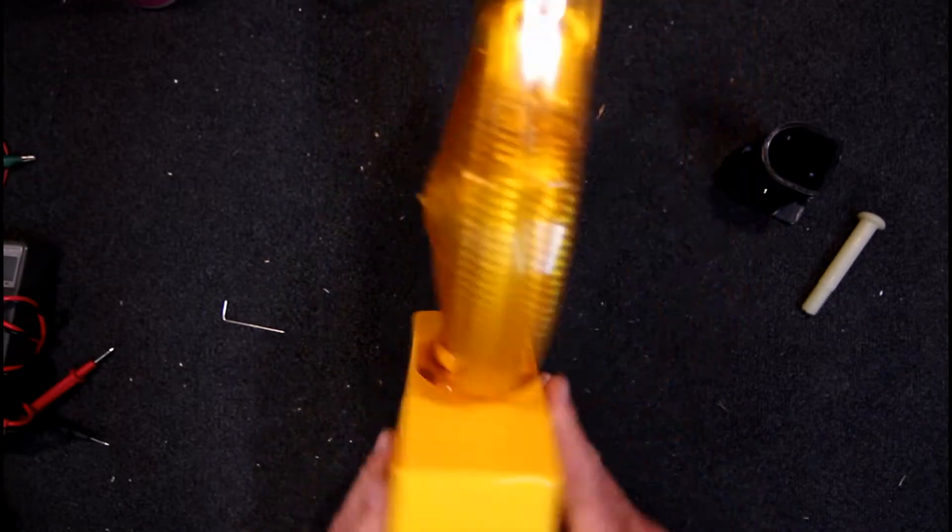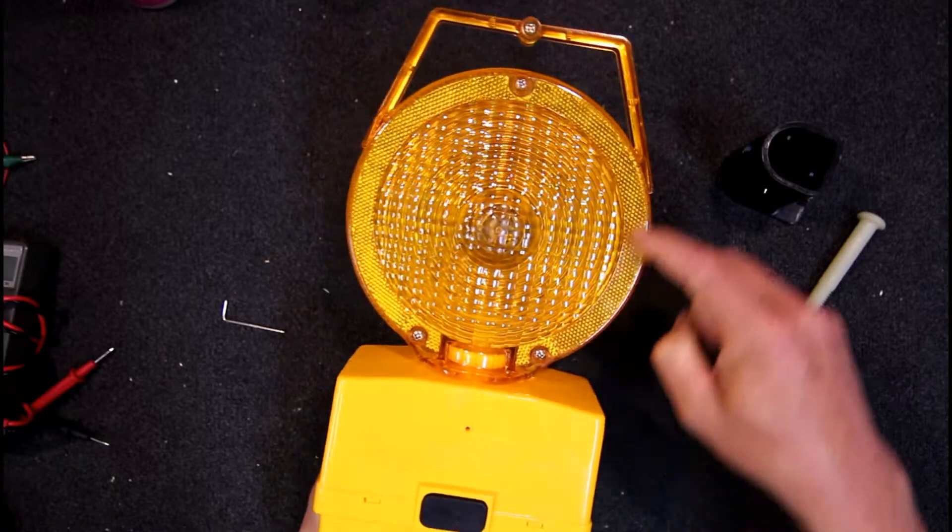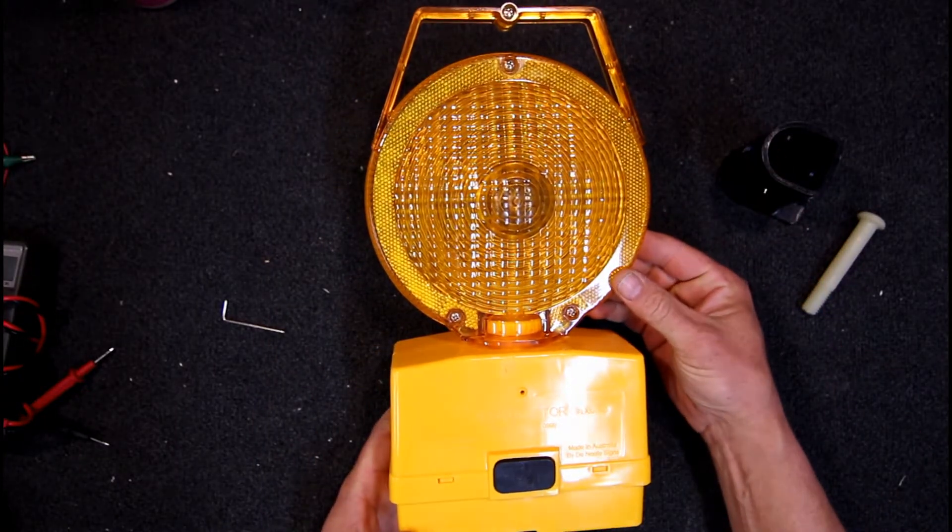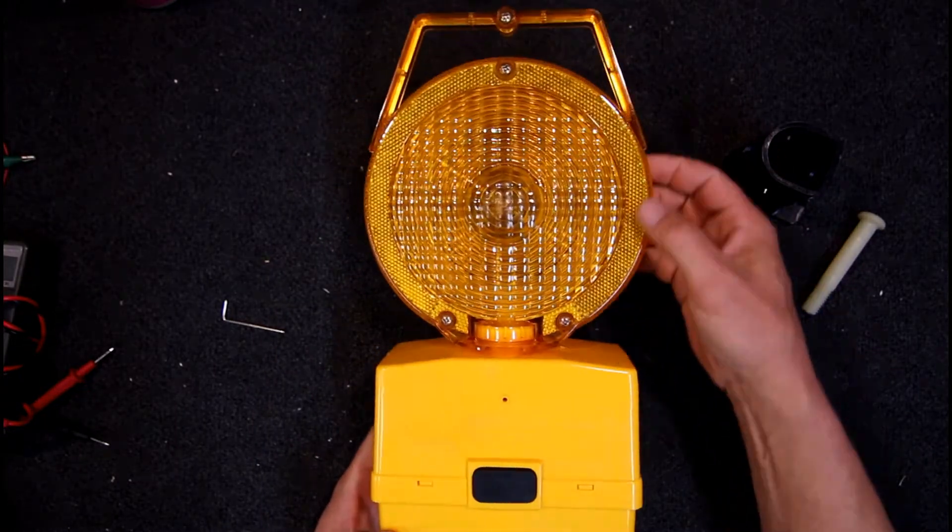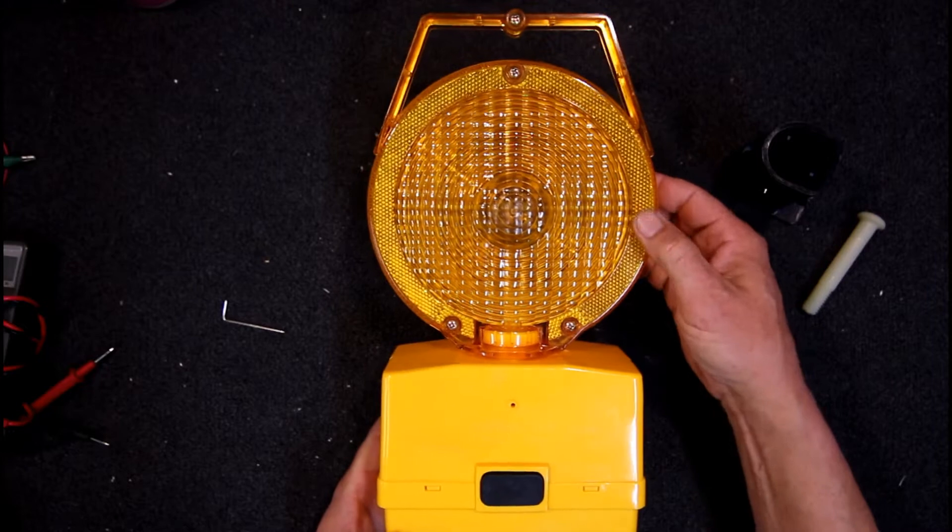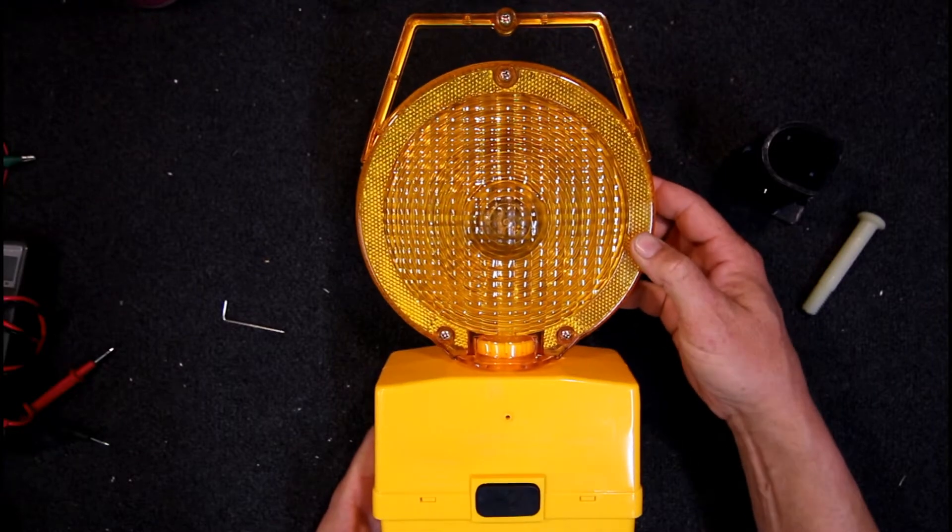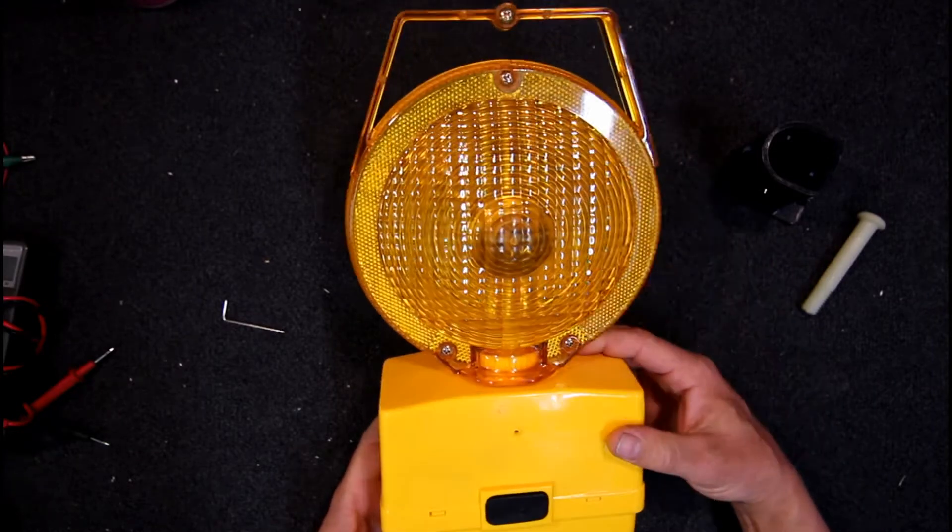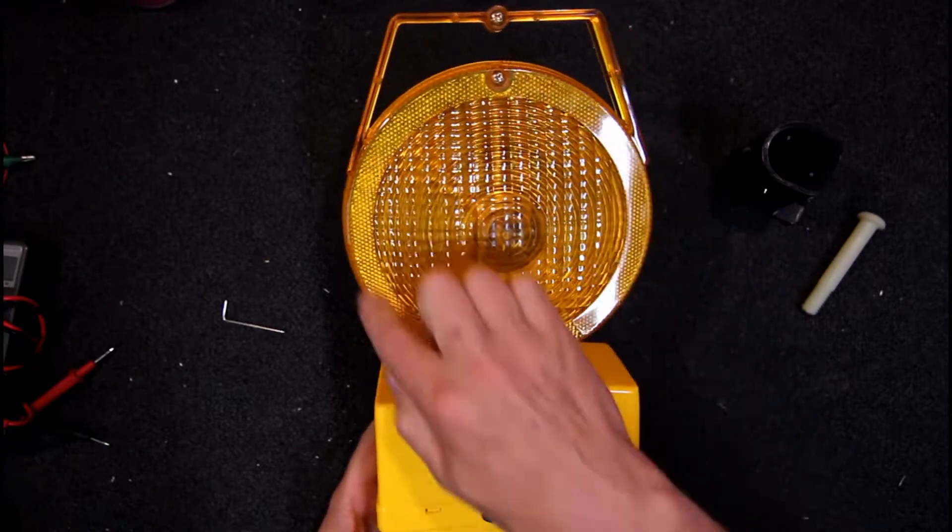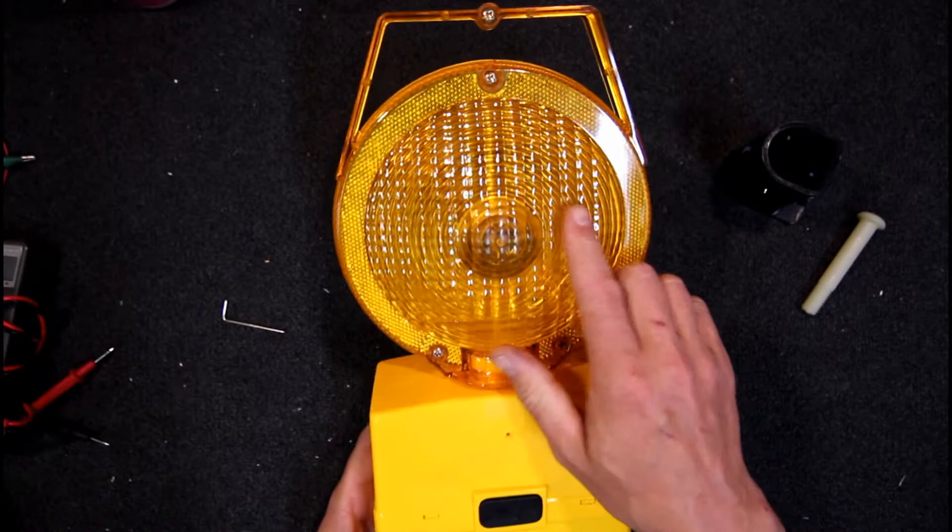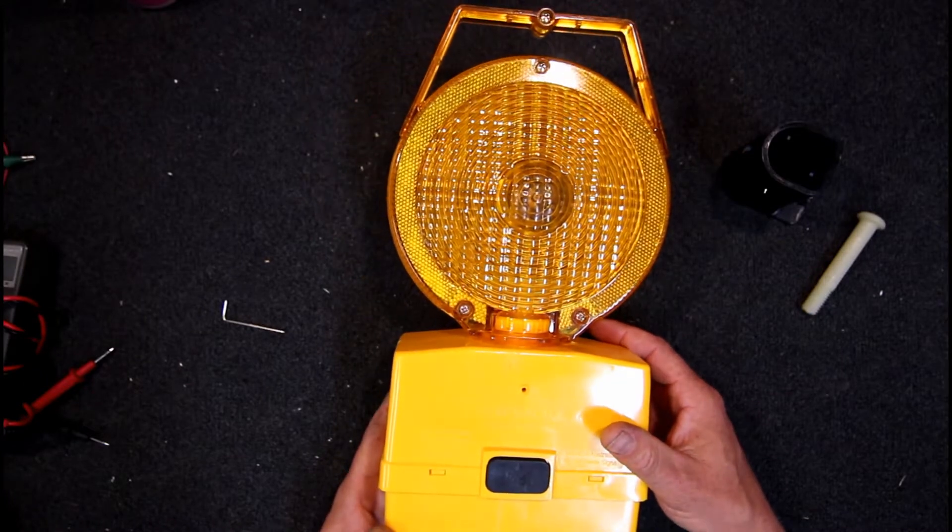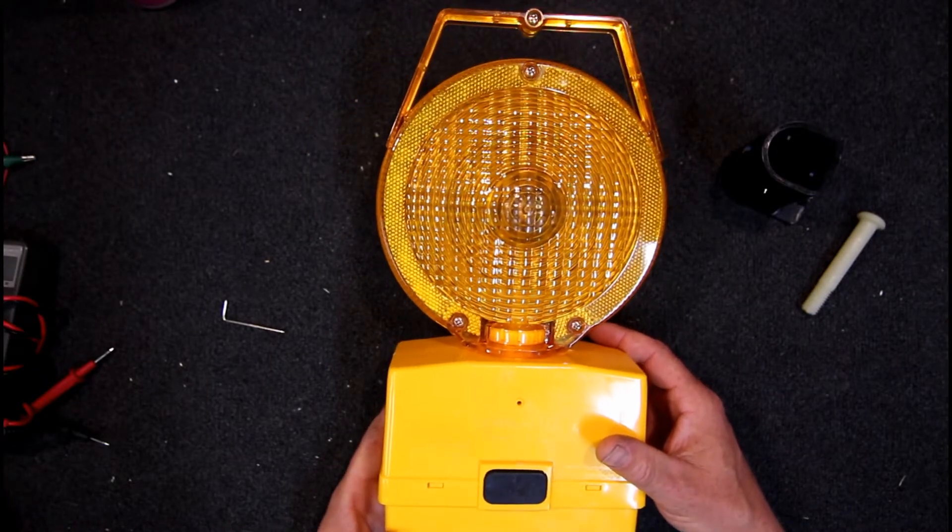These basically have a reflector around the outside, so even if they're not flashing they'll light up in car headlights. The reflector also lights up because they're not the brightest, probably so they don't annoy drivers too much.